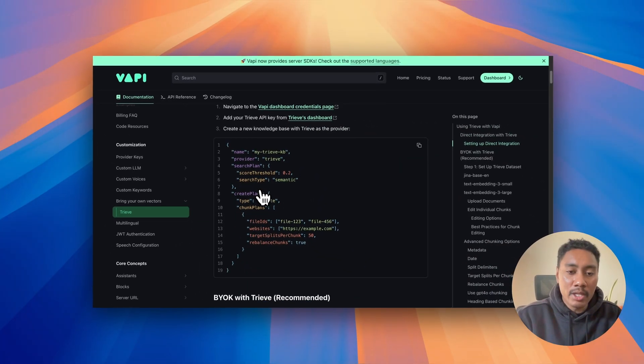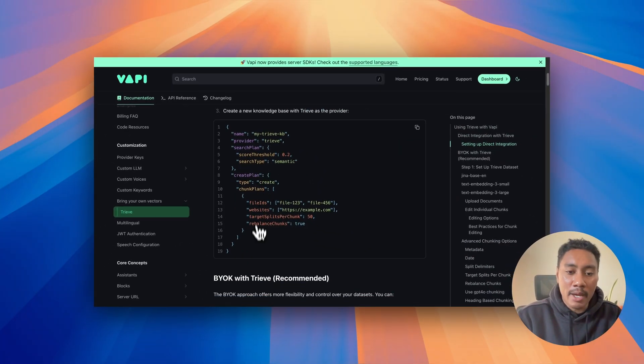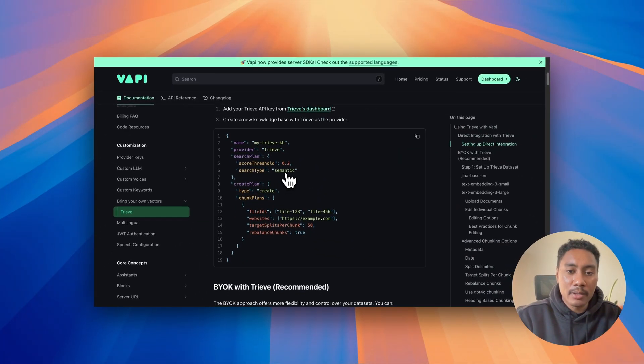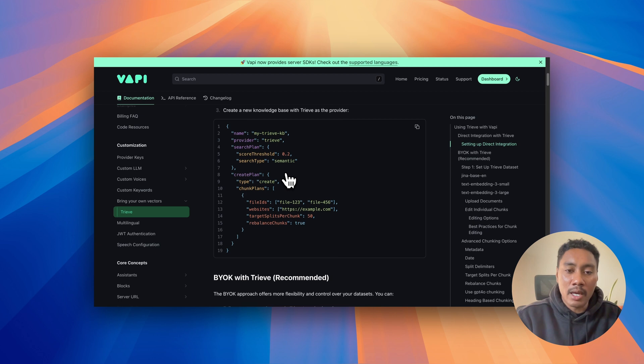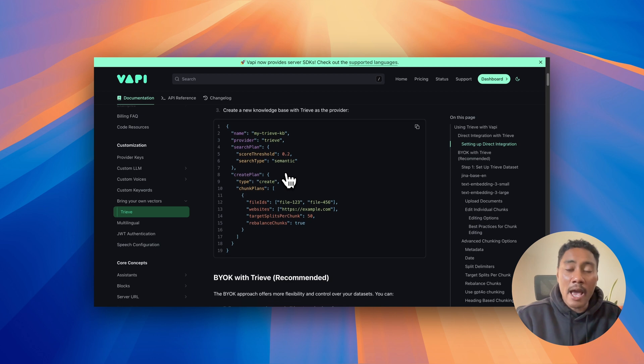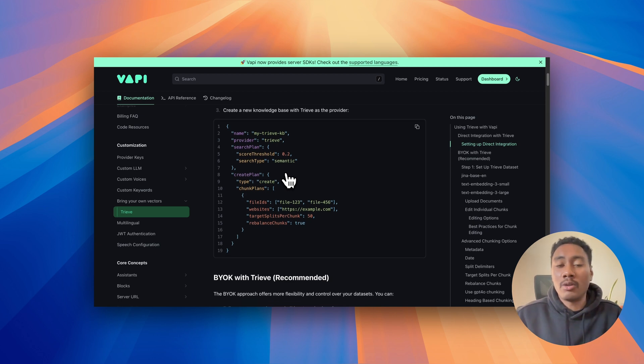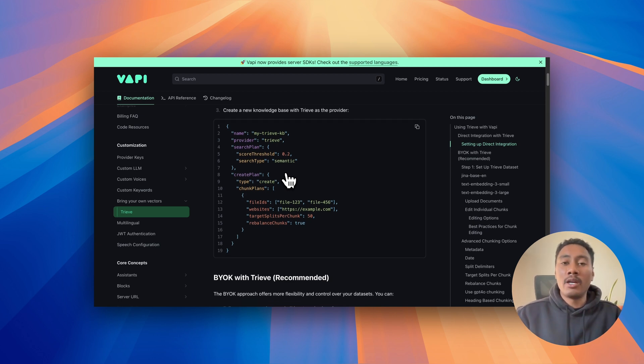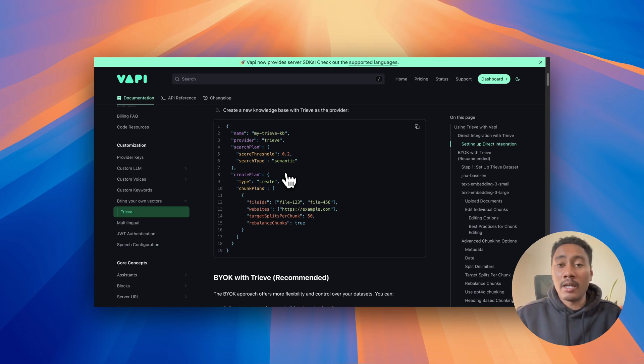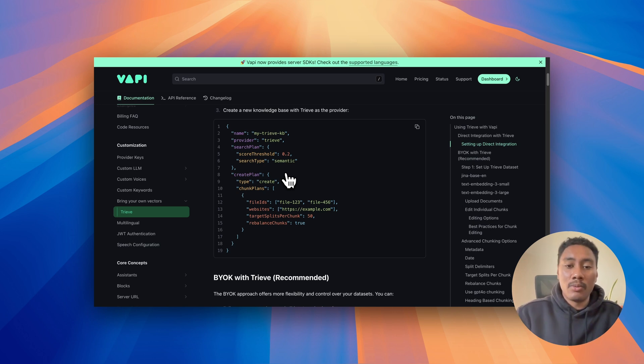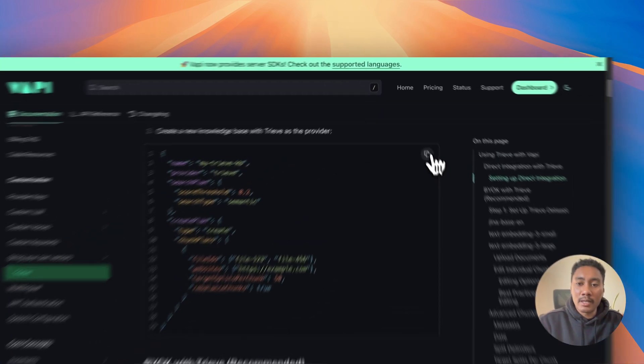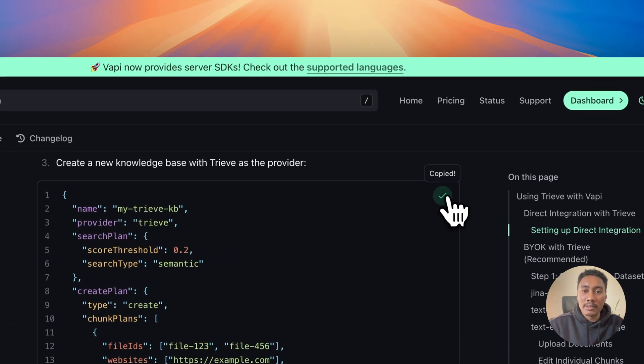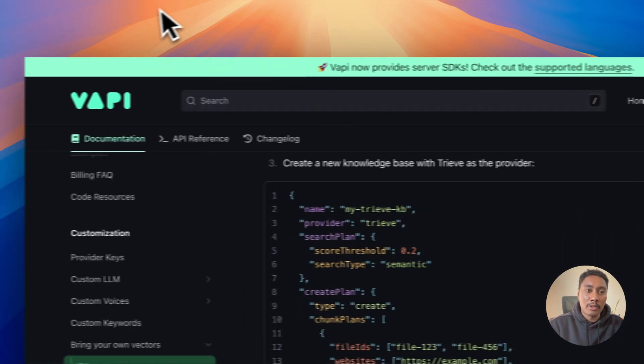And then we want to use this format so that we can add that custom knowledge. And what we're going to do is we're going to use Postman so that we can push this and update our AI assistance. So with that in mind, let's copy this and let's go to Postman.